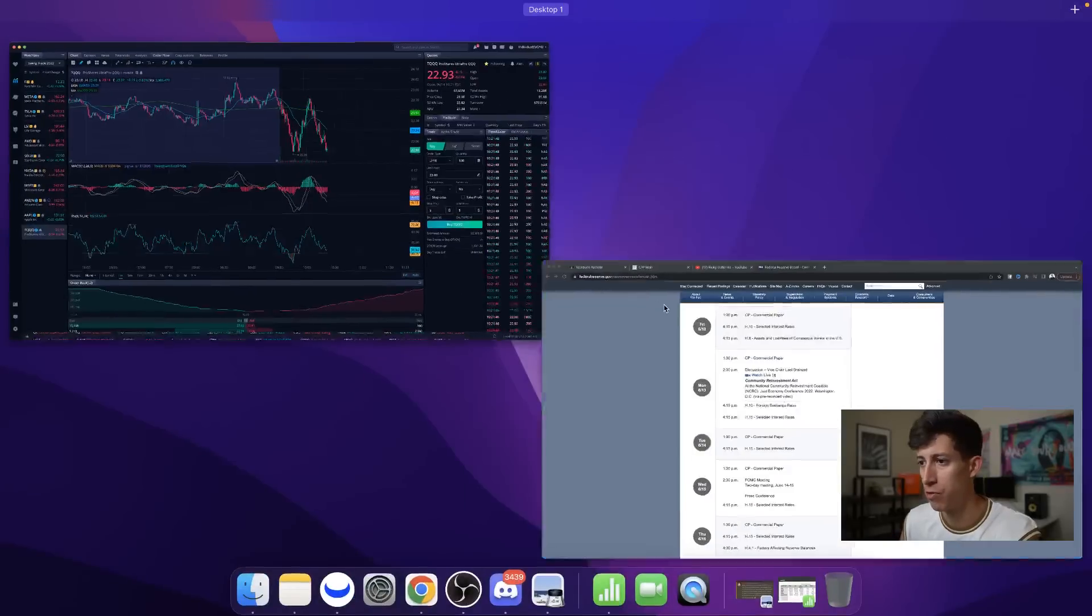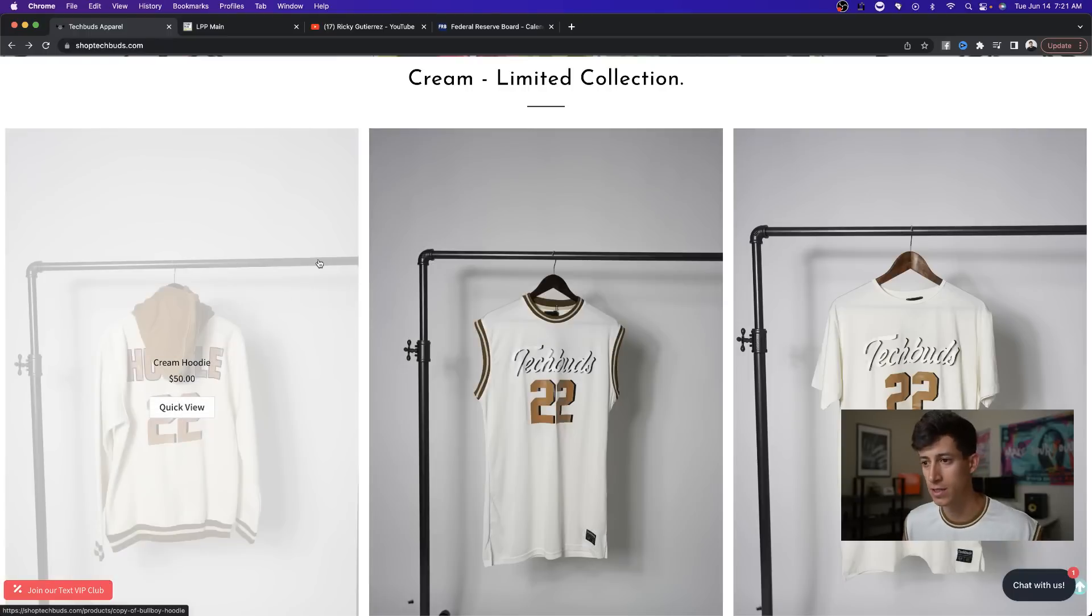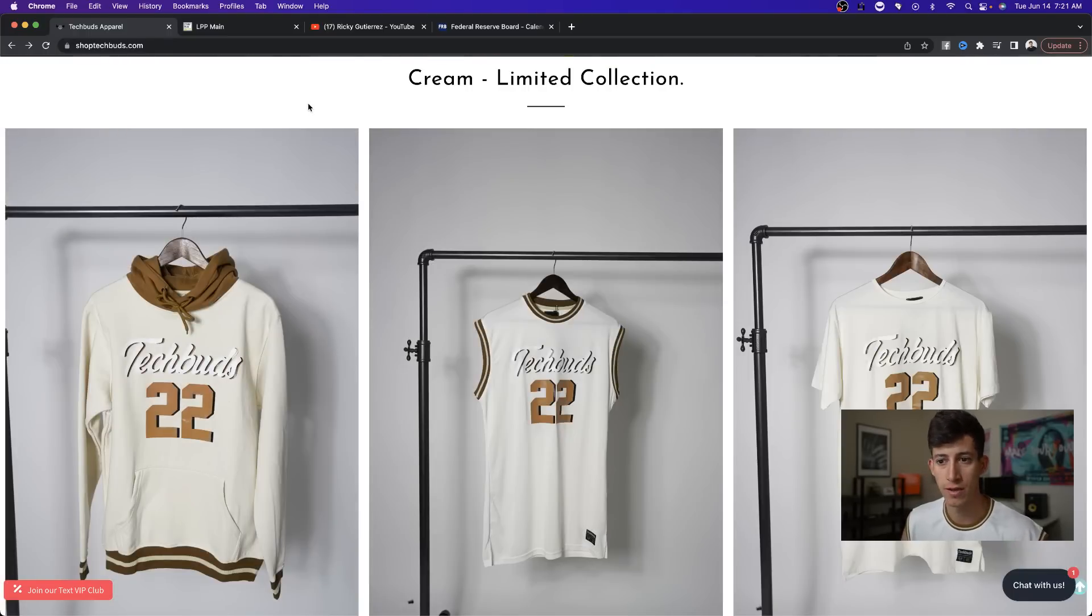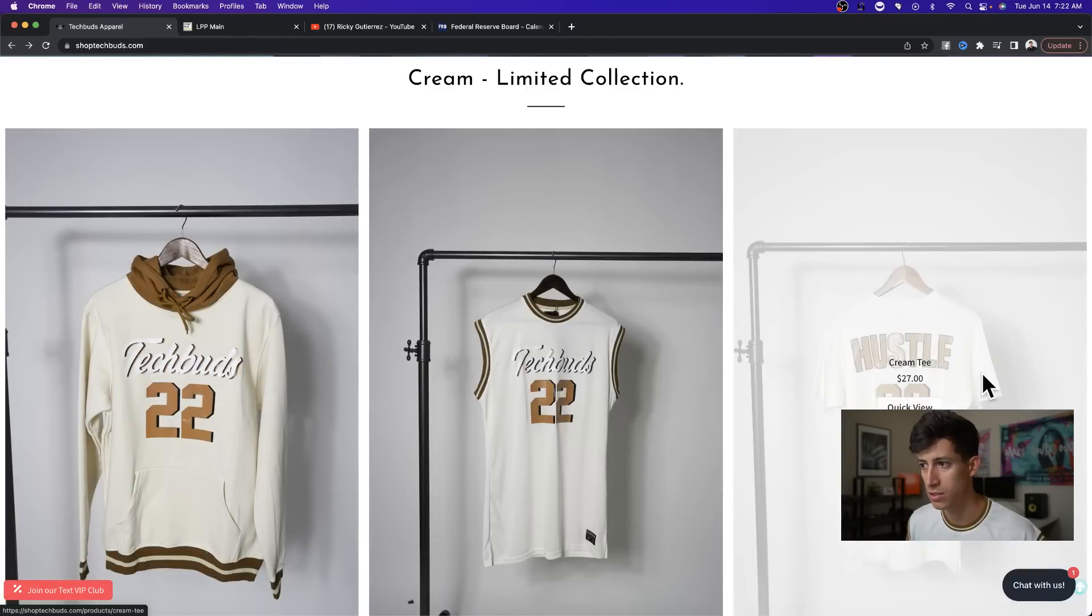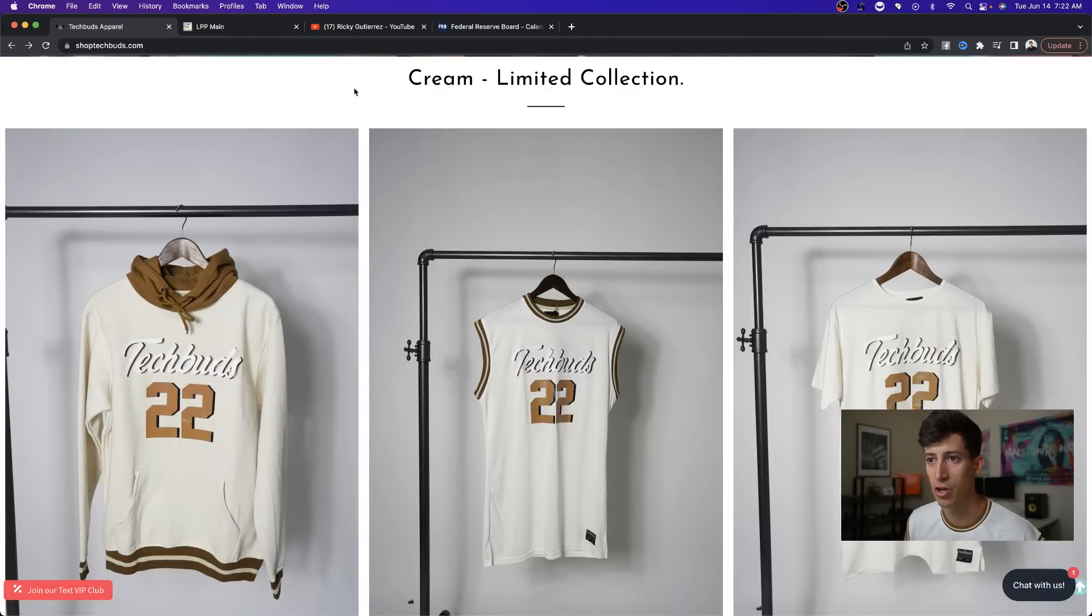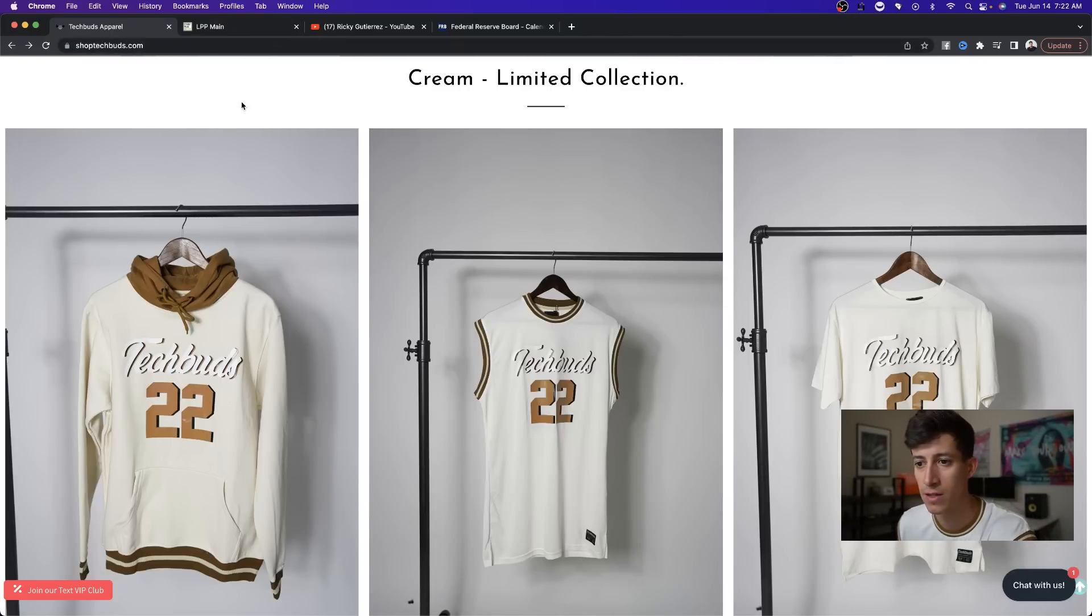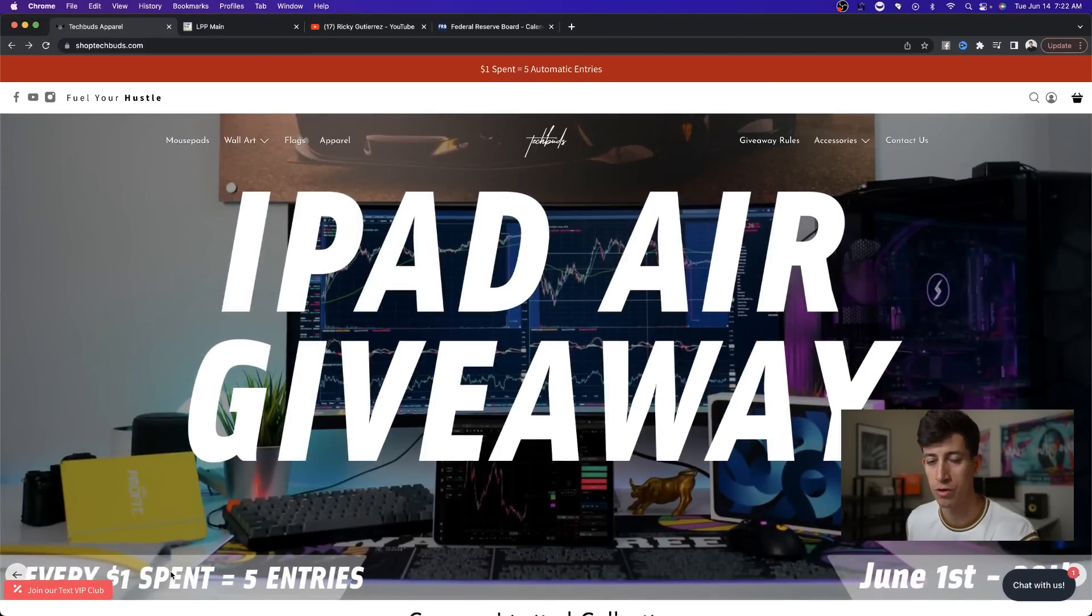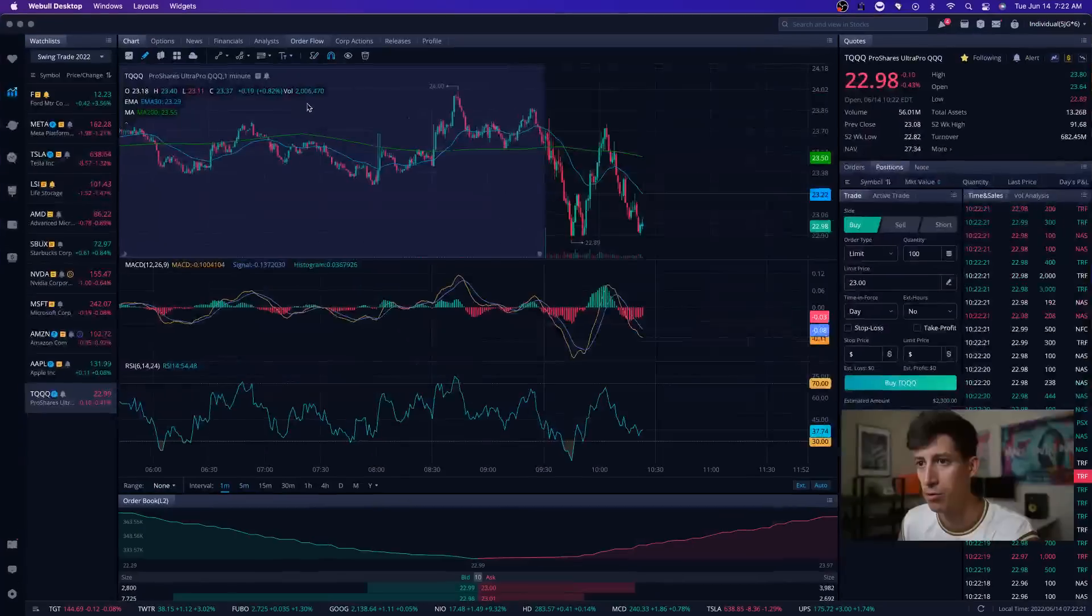Also, friendly reminder, we did just drop the new apparel line. It's the cream collection. It is a limited drop. We will not be restocking, so do not ask. Once we sell out, they're done. We have the jerseys, the tees, and the hoodies. Everything starts at $27, and make sure you head on over to shoptechbuds.com or click the fourth link in the description of this video and select your favorite items, and it does automatically enter you towards our giveaway as well. For every $1 you spend, it equals five automatic entries for our iPad Air giveaway. Good luck.